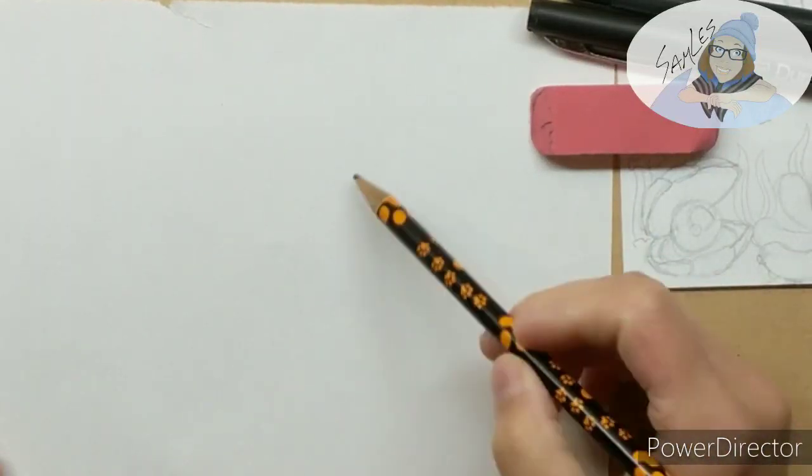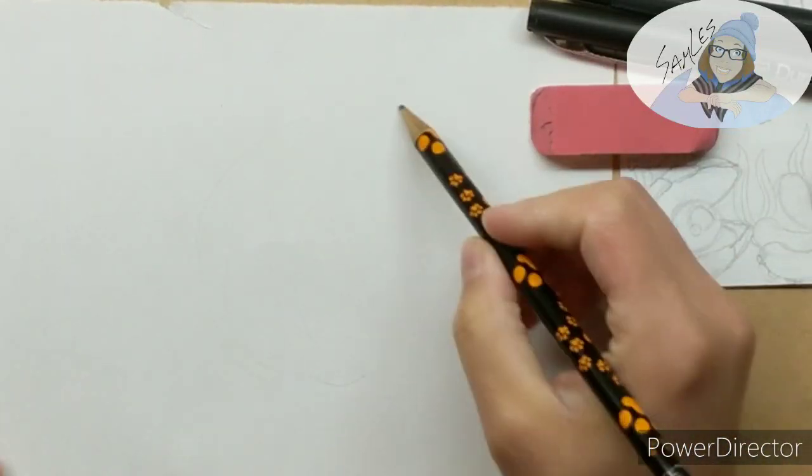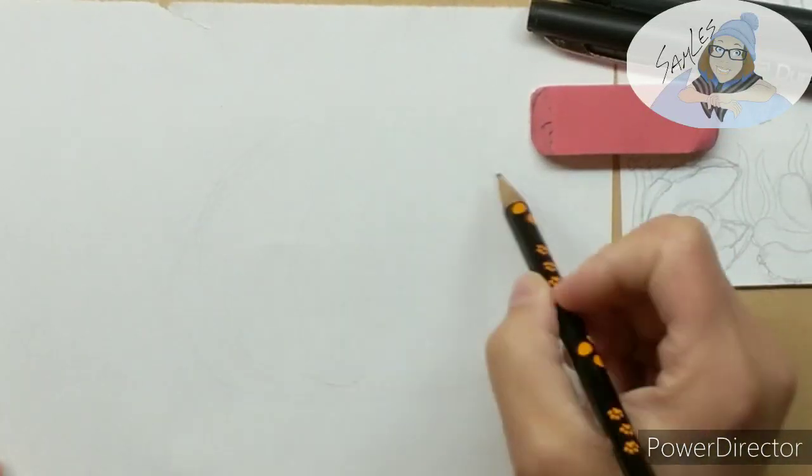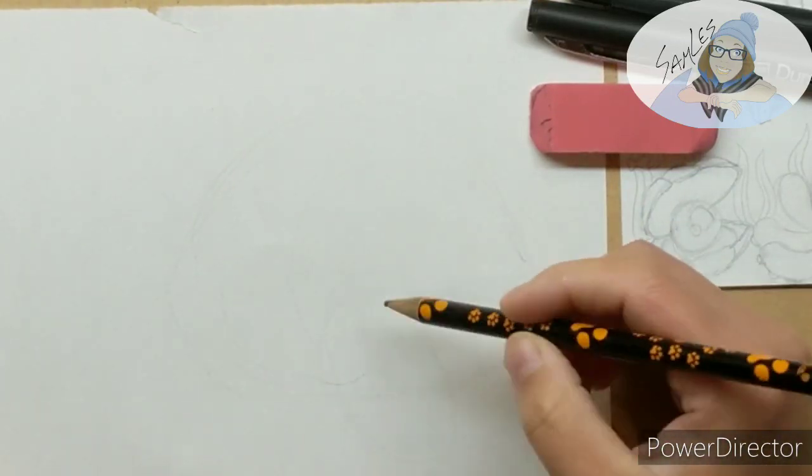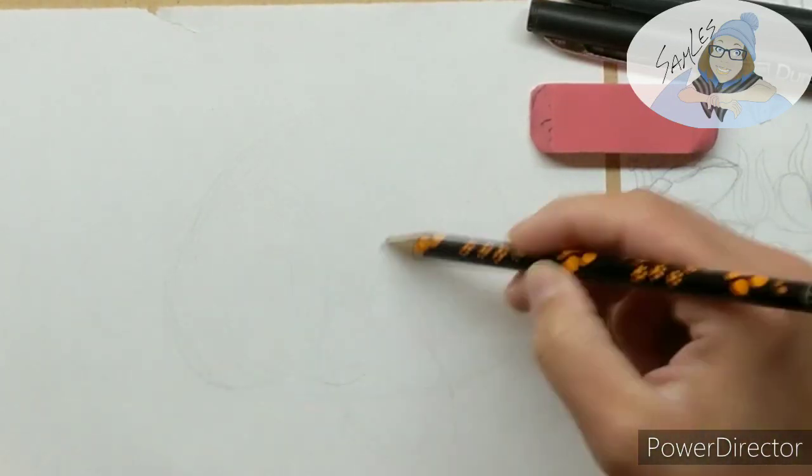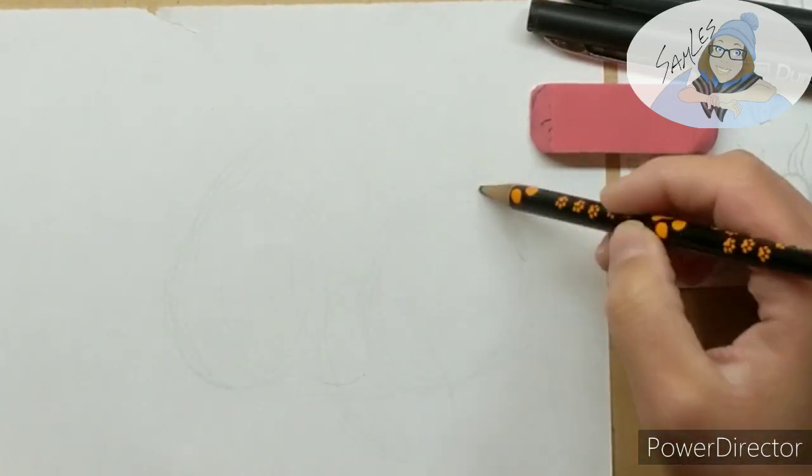Welcome to today's video. I am Samara and today we are drawing a cute little octopus that has just found a shiny pearl, I guess.